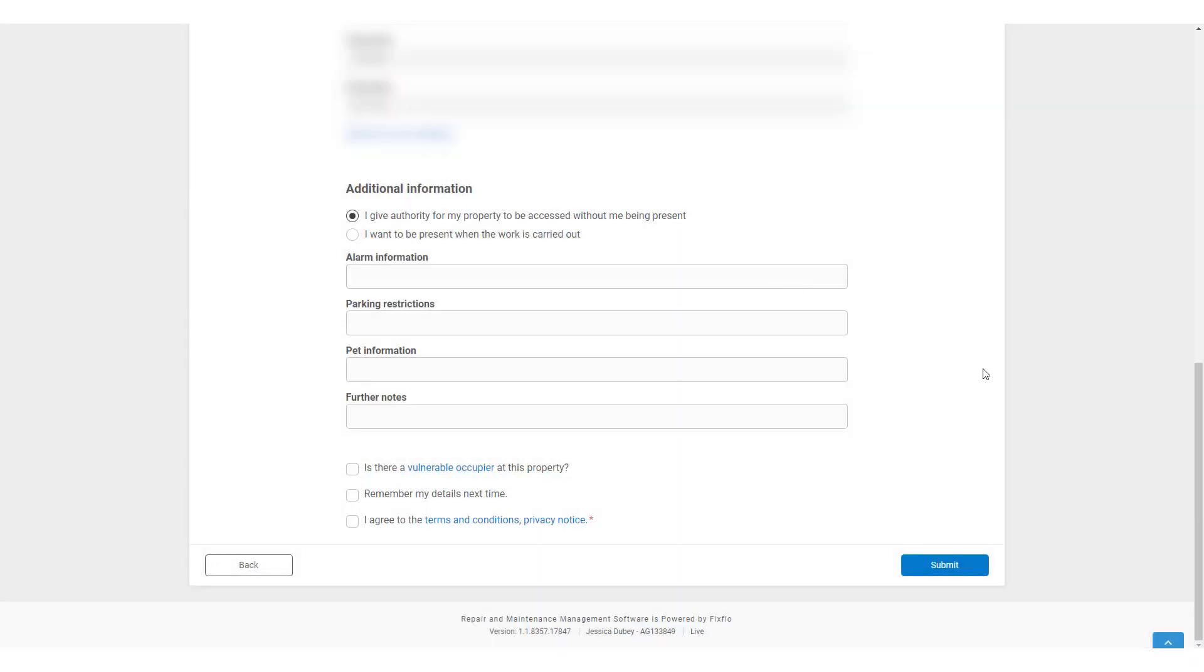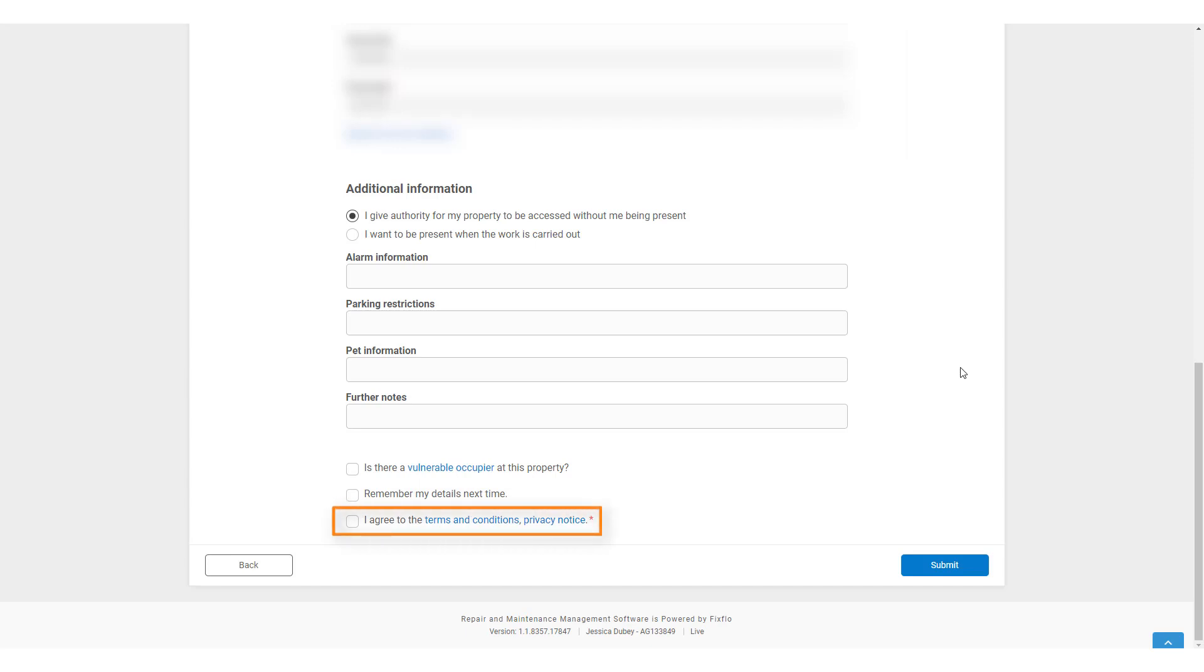They can tick to have their details remembered for next time. This is not recommended on a shared PC but it can make it quicker for them reporting issues going forward. They must agree to the FixFlow terms and conditions. These state that FixFlow are not responsible for resolving the maintenance issue and that we are simply a platform where they are reporting the issue on.